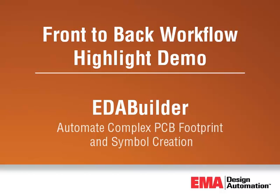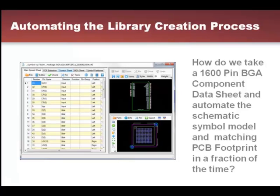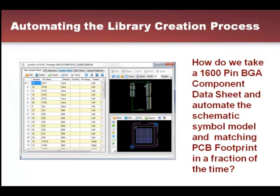EDA Builder: Automating the library creation process. How do we take a 1600 pin BGA component datasheet and automate the schematic symbol and matching PCB footprint in a fraction of the time?